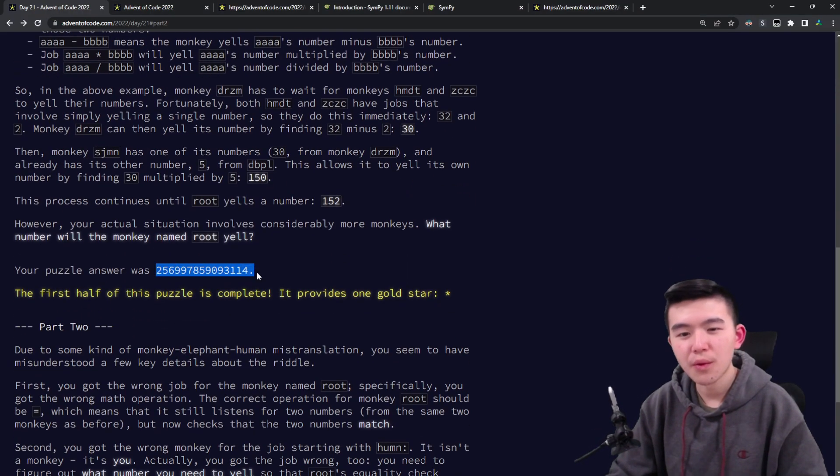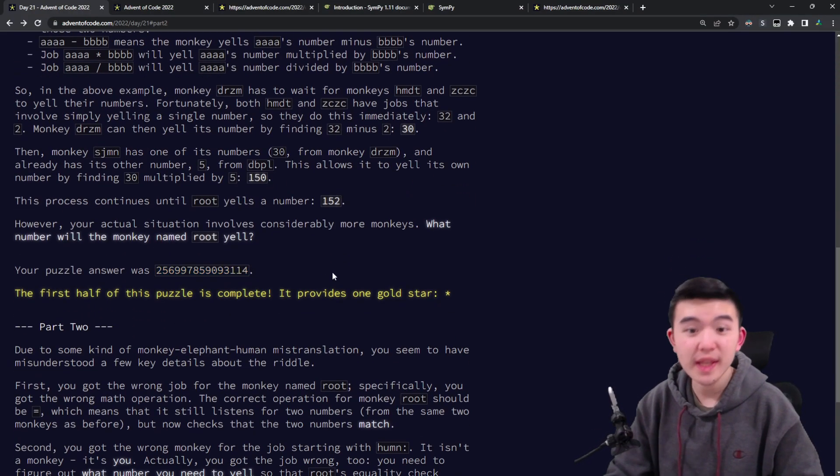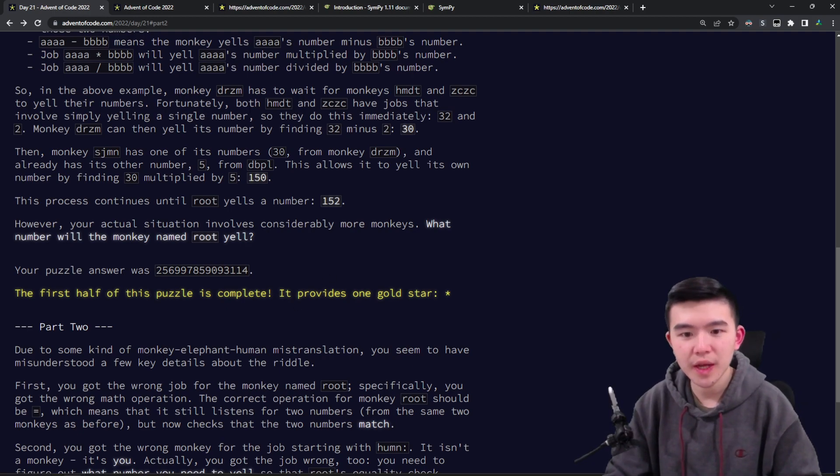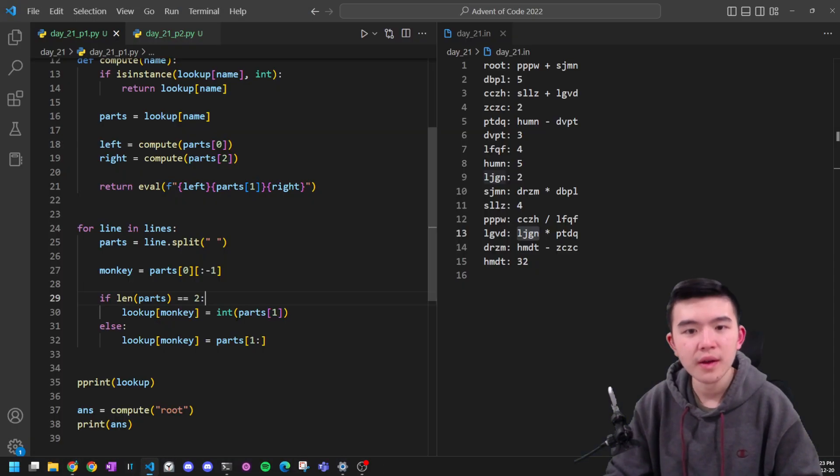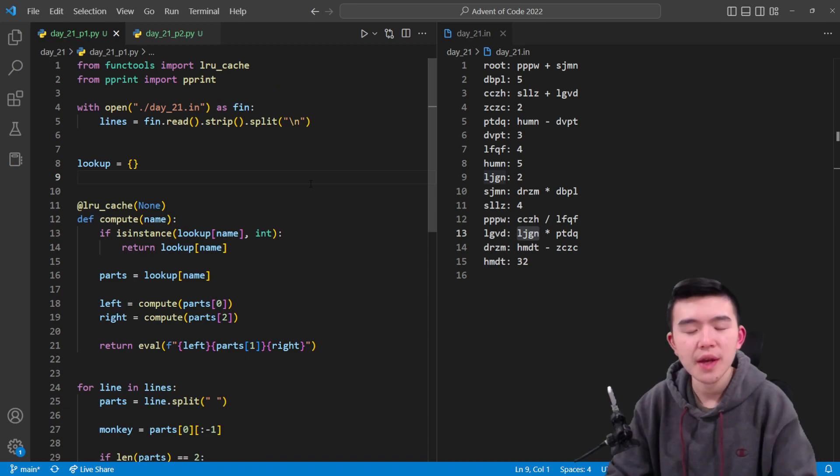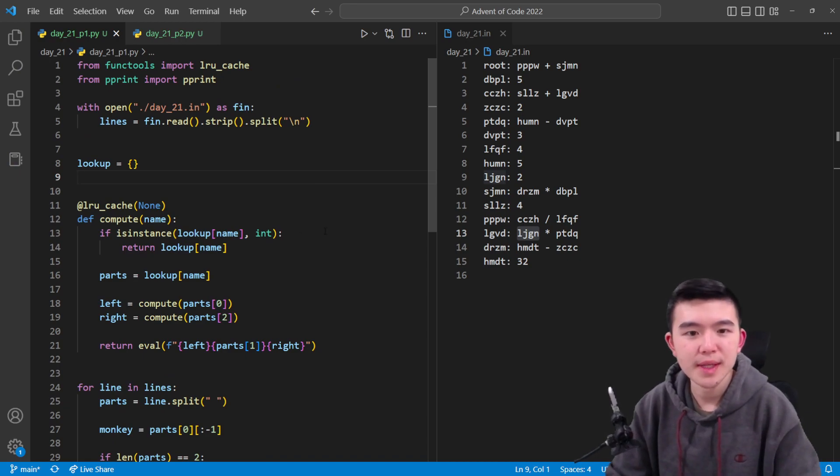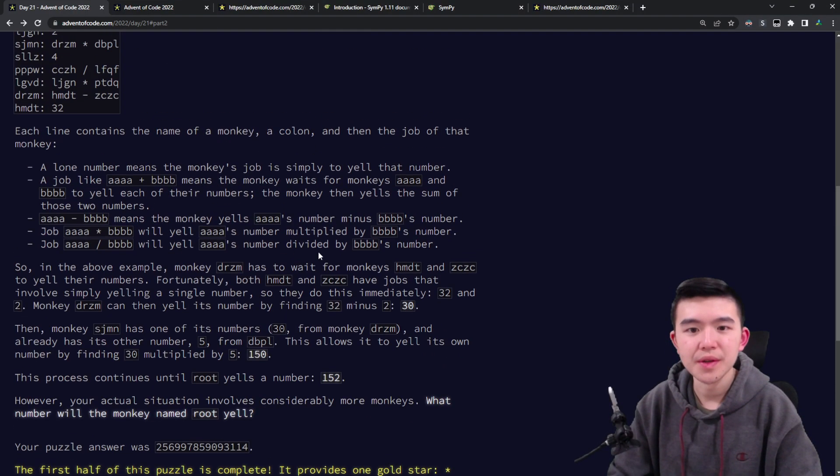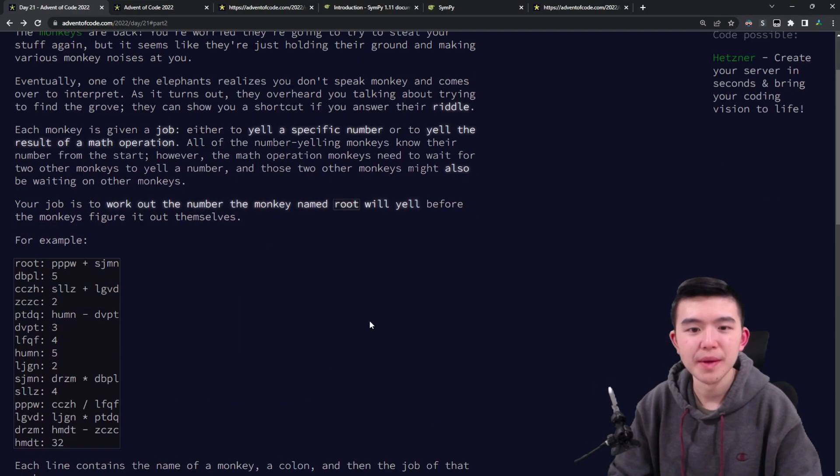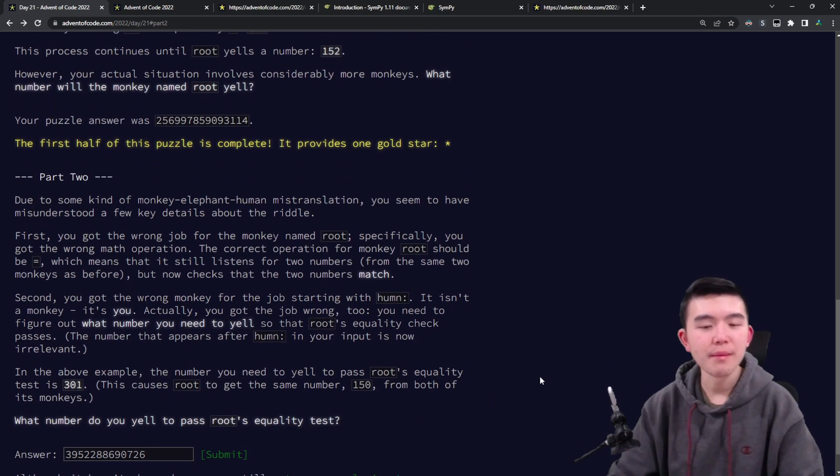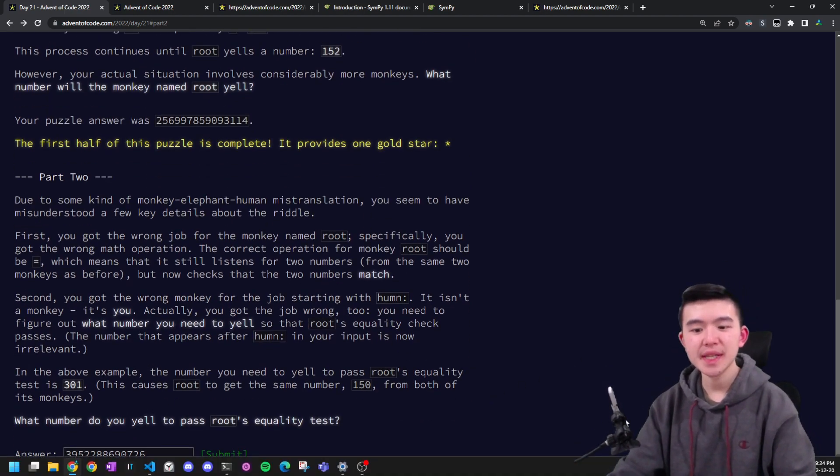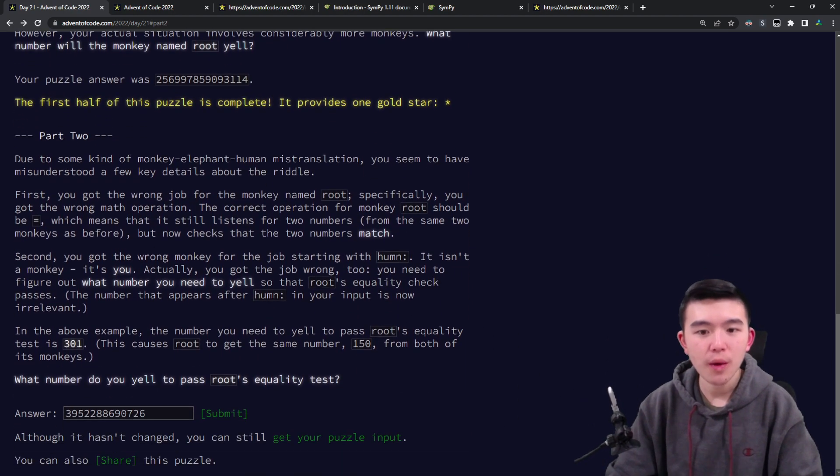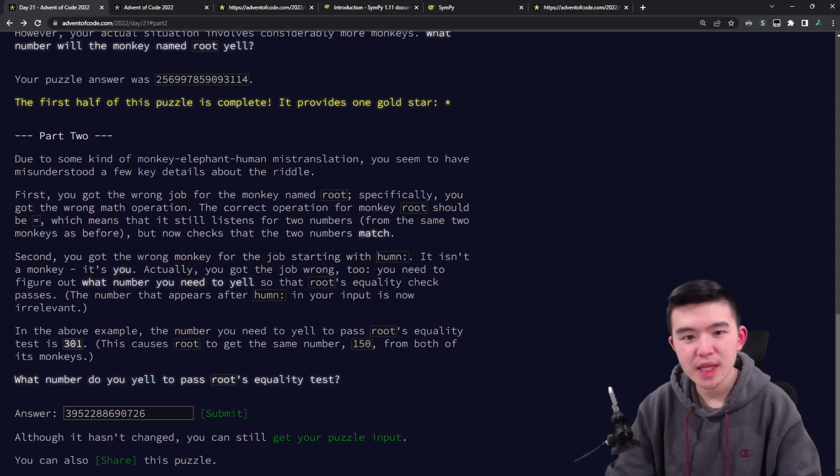If you're using something other than Python or a language that can't handle arbitrarily large integers, I would recommend using longs because you'll need to store 64-bit integers. Part two is a little bit more difficult.